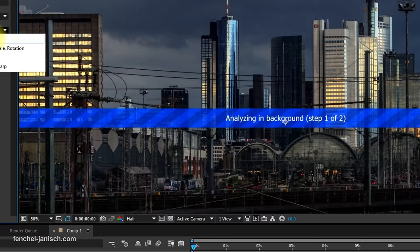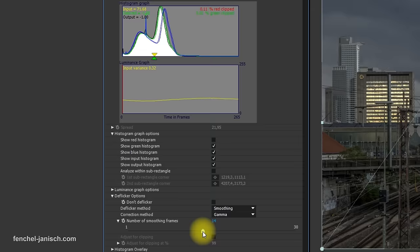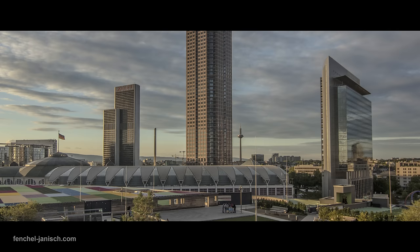To get the most out of the shots, they were stabilized, deflickered and color graded in After Effects CC.